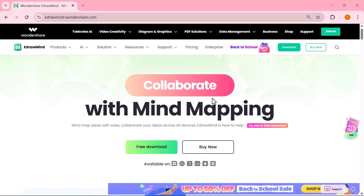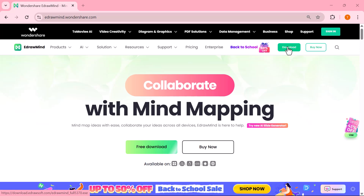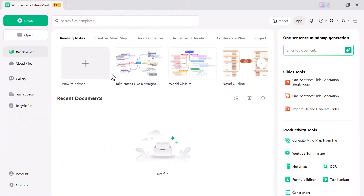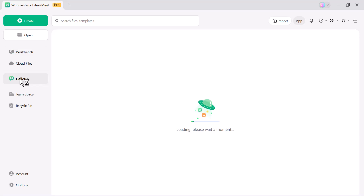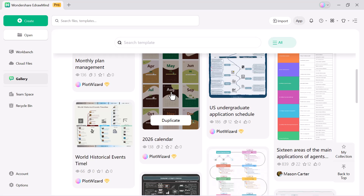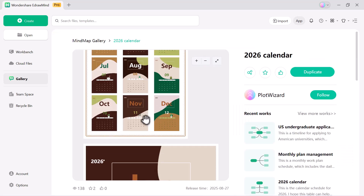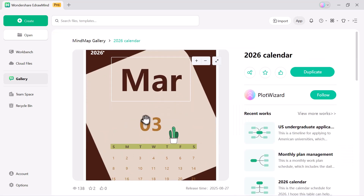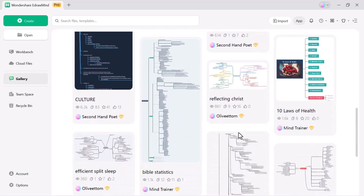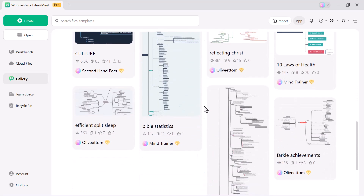First step, let's download and install Wondershare eDrawMind. Once the installation is complete, you'll be greeted with an interface that looks like this. On the left side, under the gallery section, you'll find a huge collection of ready-made templates. Whether you're working on study notes, business strategies, project management tasks, or even personal planning, these templates give you a quick head start and save tons of time.